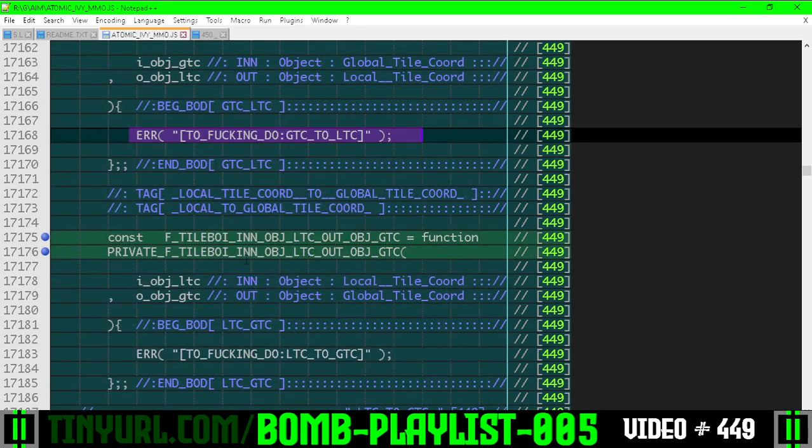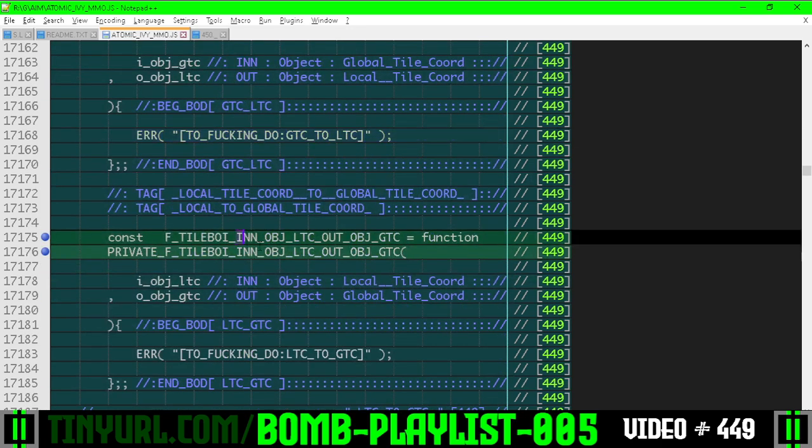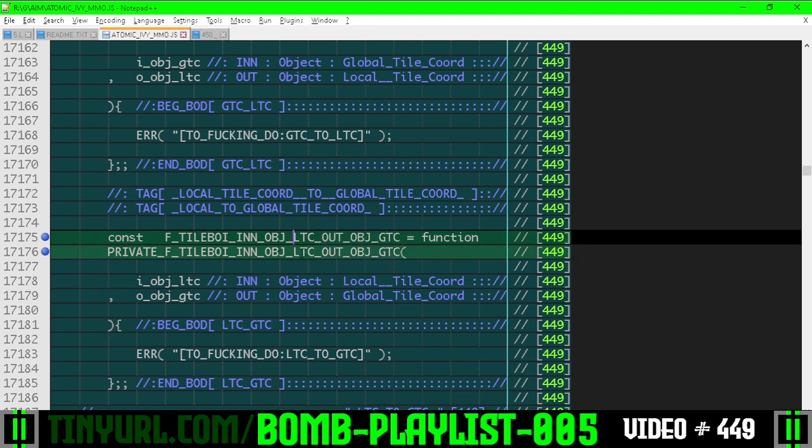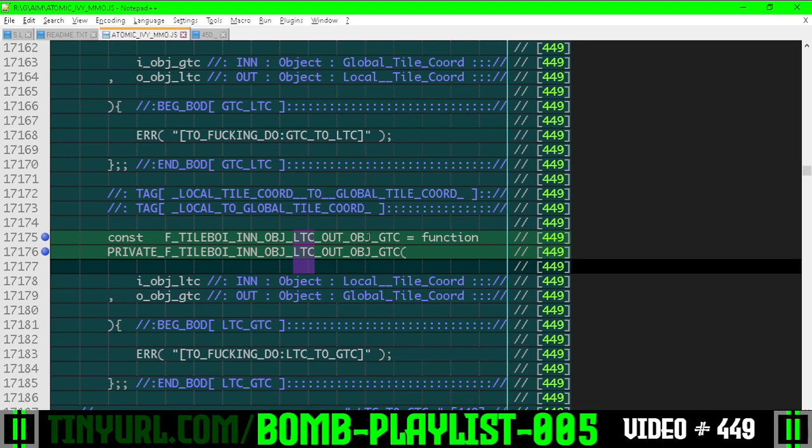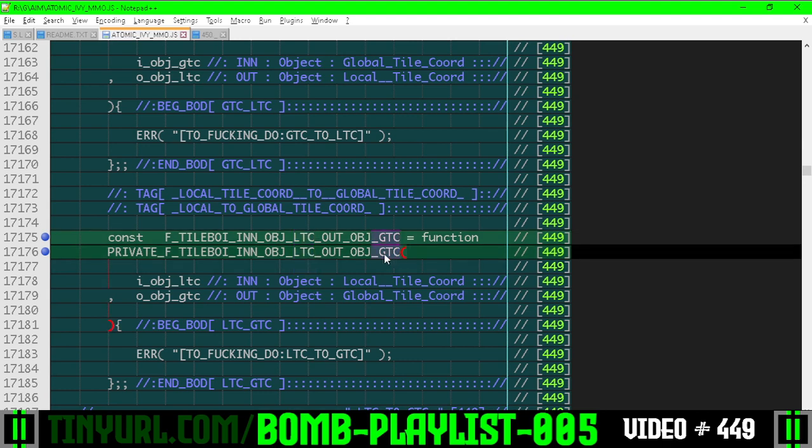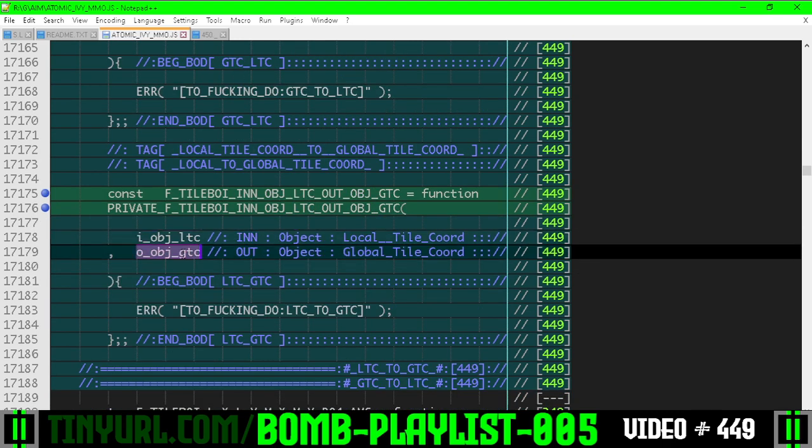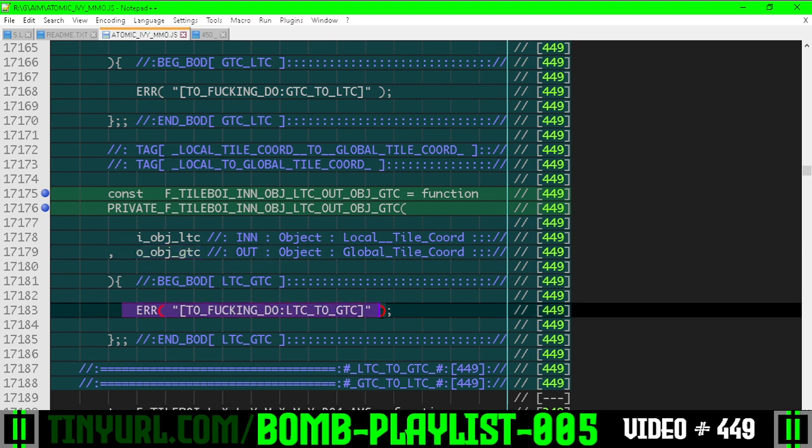Here's the inverse function: input object local tile coordinate, output object global tile coordinate. Local tile coordinate to global tile coordinate, right? Here's the input local, here's the output global. It's going to be passed out by reference like C99 style output parameter. We stub this in as well.